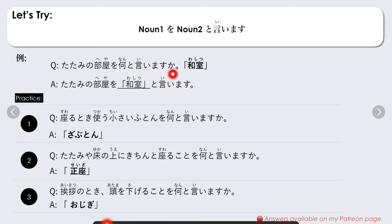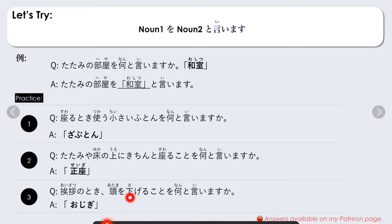Let's try. Example: Tatami no heiya wo nanto iimasu ka? — What do you call a tatami room? Answer: washitsu to iimasu — it's called a Japanese room. Number one: Suwaru toki sukao chisai puton wo nanto iimasu ka? — Zabuton. Number two: Tatami ya yuka no ue ni kichinto suwaru koto wo nanto iimasu ka? — Seiza. Number three: Aisatsu no toki atama wo sageru koto wo nanto iimasu ka? — Ojigi.